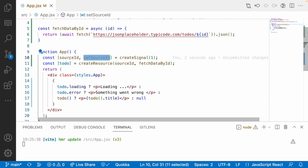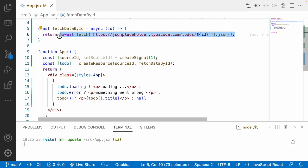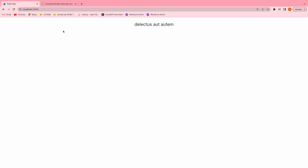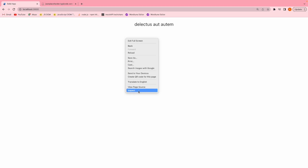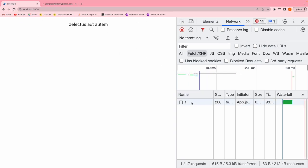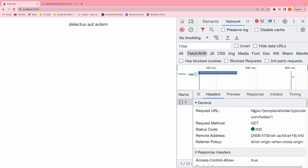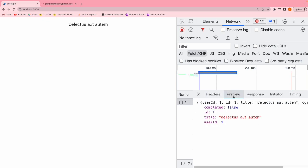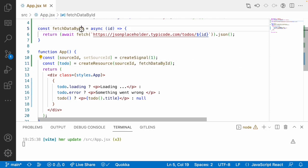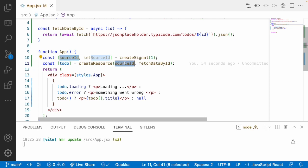Let me save this. Whenever sourceId is 1, it will initially be called with 1 and the data will be returned from fetchDataById, and todo will get updated. Let me go to the SolidJS application — you can see we are getting the data. Let me check the console and network tab, reload, and you can see a call with id of 1. This is our request URL, and we are getting the title displayed here.